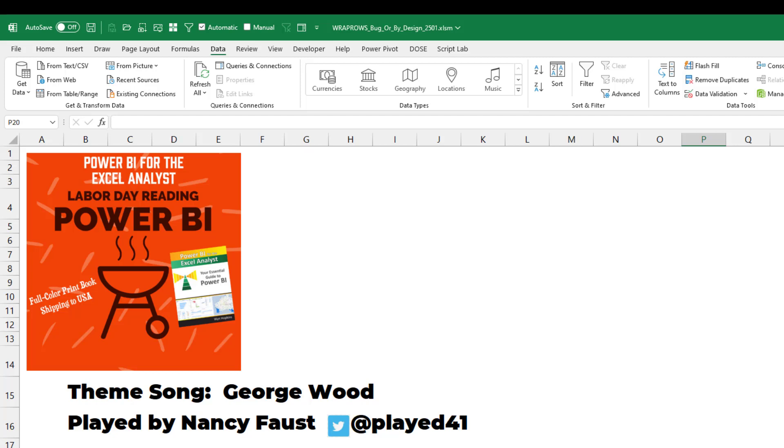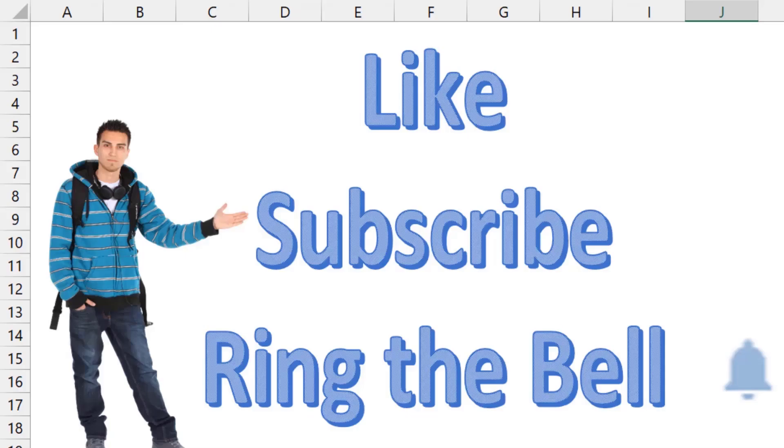Well hey, I want to thank Dee for sending that question in. I want to thank you for stopping by. We'll see you next time for another netcast from MrExcel. If you like these videos, please down below like, subscribe, and ring the bell. Feel free to post any questions or comments down in the comments below.